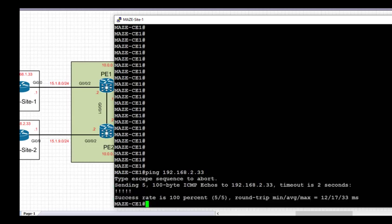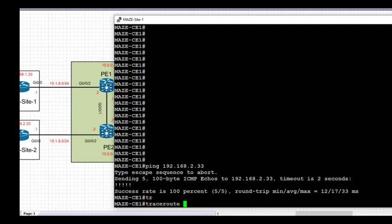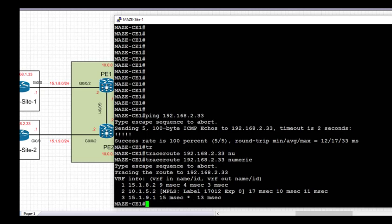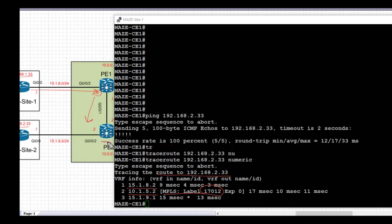Next we verify end-to-end connectivity between CE1 and CE2. We can see that we can reach CE2's loopback IP address 192.168.2.33. We also do a traceroute from CE1 to CE2 at 192.168.2.33. The trace shows the route taking the MPLS core path: starting from CE1, going across to PE1 at next hop 15.1.8.2, then using the label switched path through the MPLS core to PE2 — where the label is exposed — and finally the IP packet goes across to CE2 over the directly connected interface between PE2 and CE2.